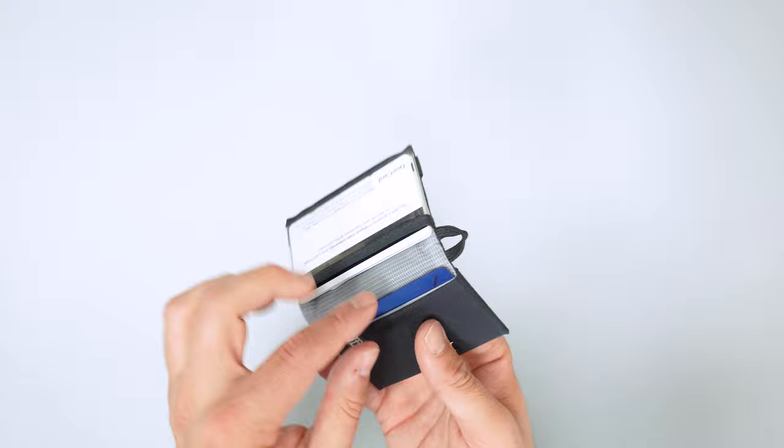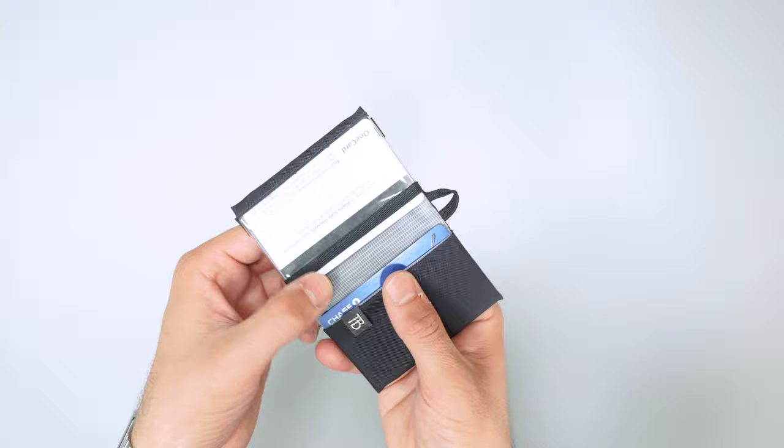And then we have some ripstop material going on in the interior of this. So you got that nylon on the outside and then ripstop on the inside.